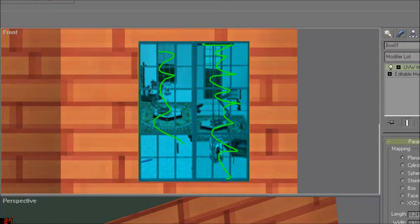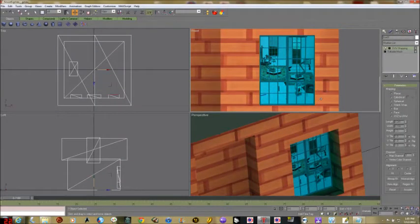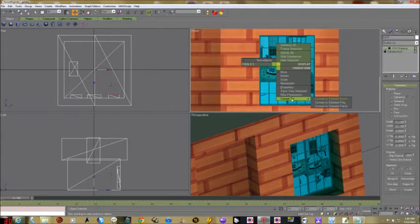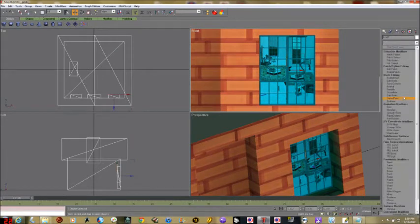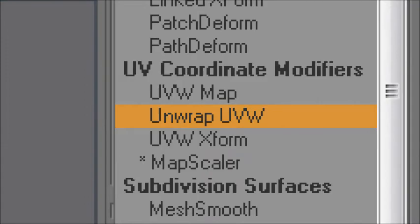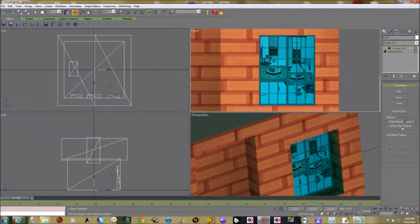The only problem is this window has two textures — one on the left and one on the right — so they're different. We're going to fix that right now. Right-click, convert to editable mesh, grab the polygon tool, make sure we have the same window selected, then go to the modifier list and pull down Unwrap UVW. We click Edit — that brings up a large box we can resize.